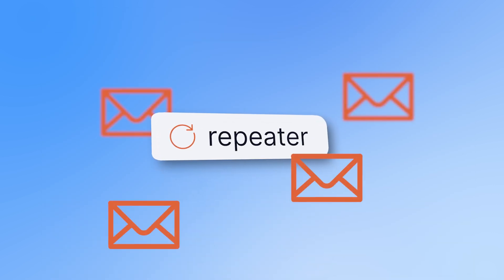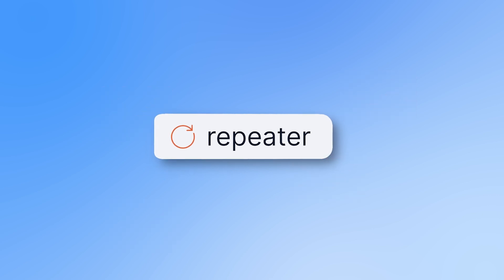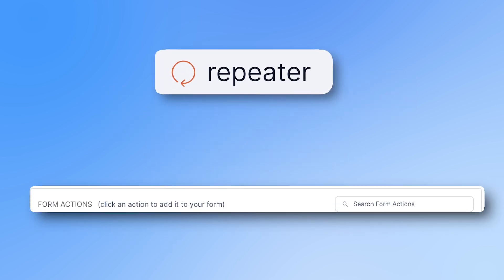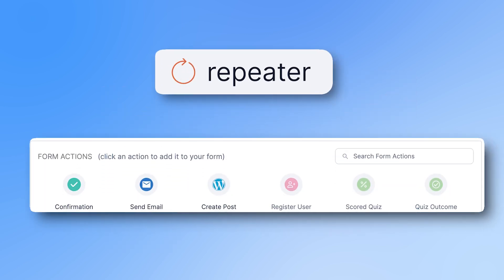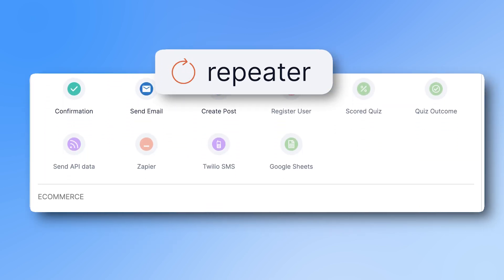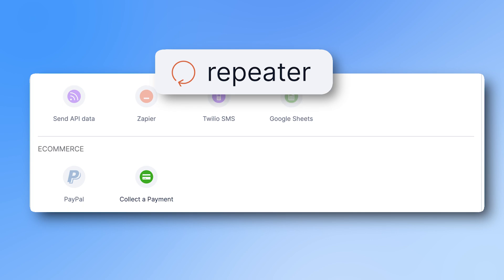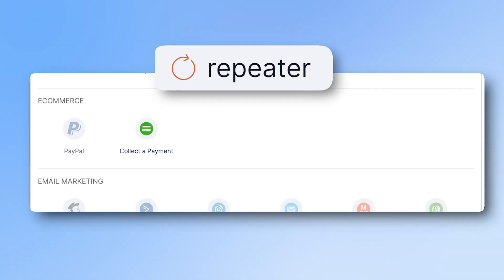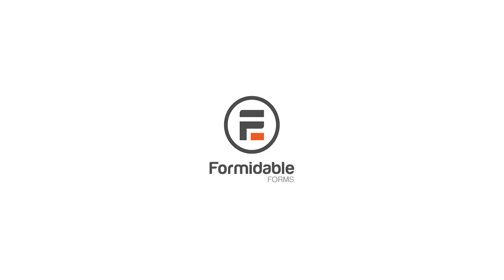Sending multiple emails with the repeater field is a good start, and may be all you need. But Formidable Forms has many other powerful actions that can be triggered for the repeater. Try Formidable Forms and all of its easy-to-use automations right now with our 14-day money-back guarantee.